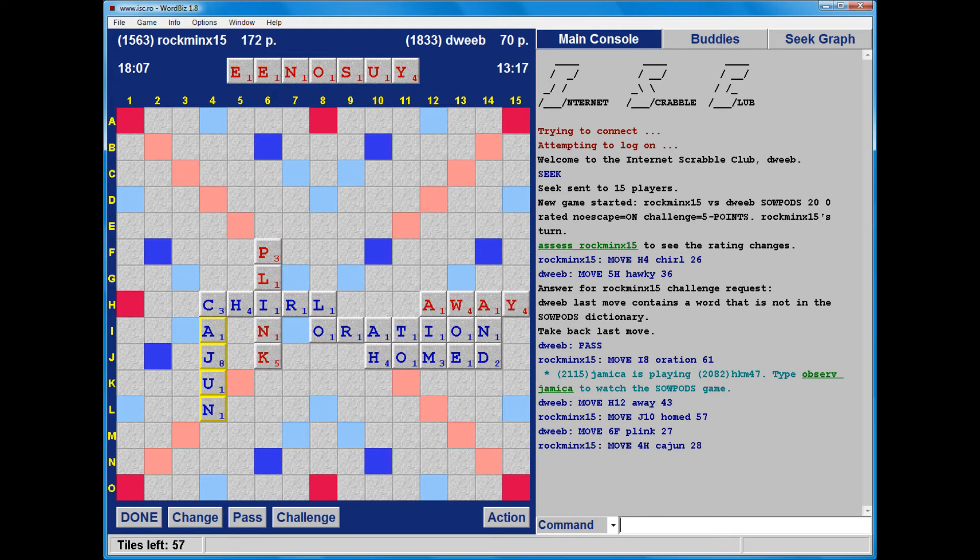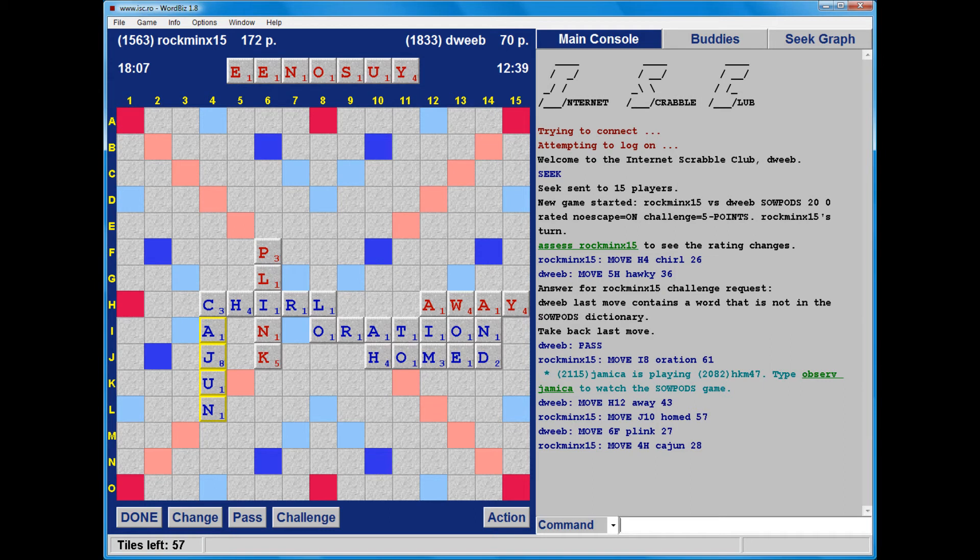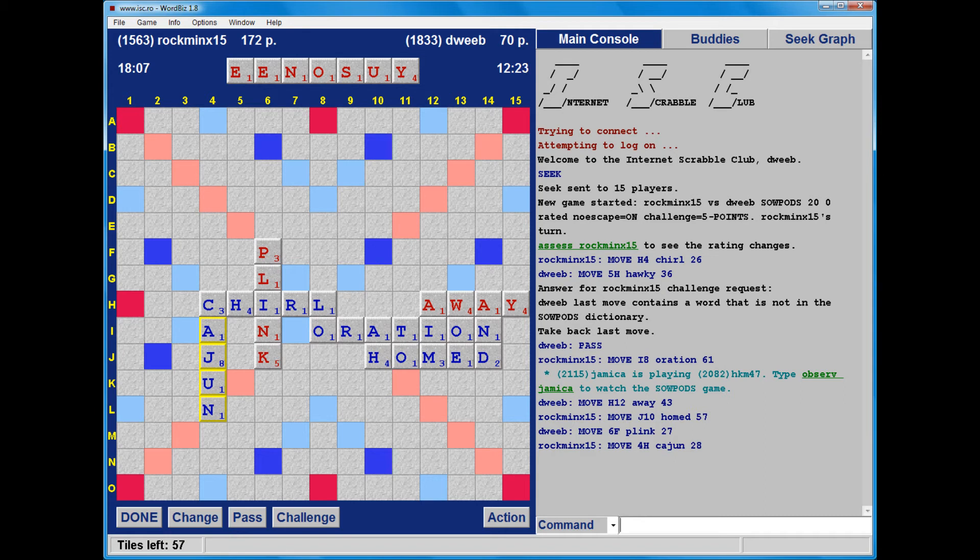So I'm looking at... well, now what about playing plink through the I of churl, placing the P and the K on the premium squares. The rack leave of EOS, nice tiles, slightly vowel heavy, so a play of knop would be a lot better.